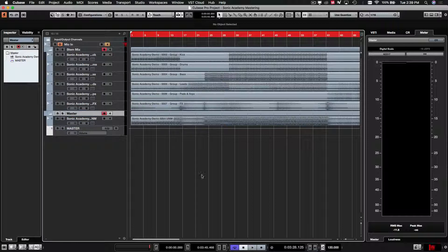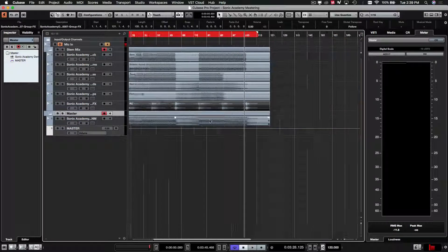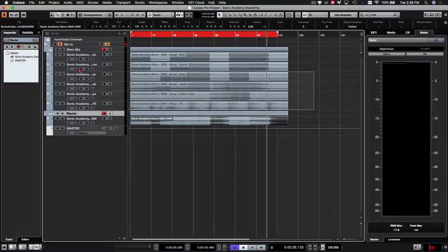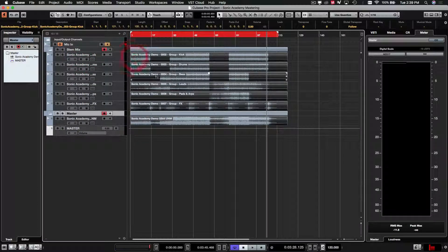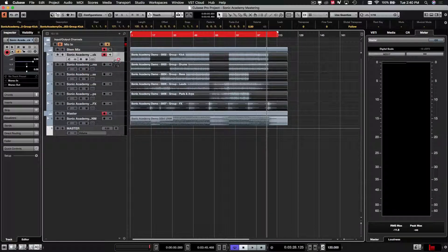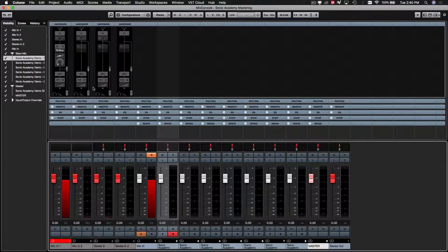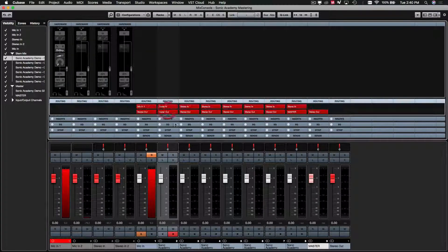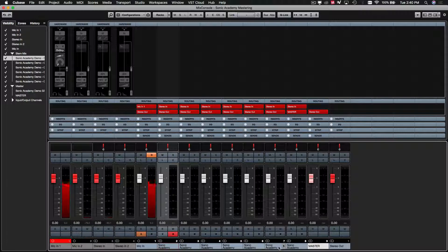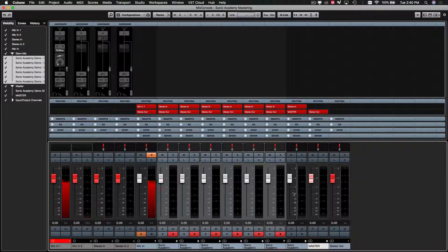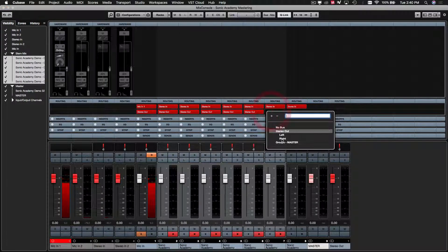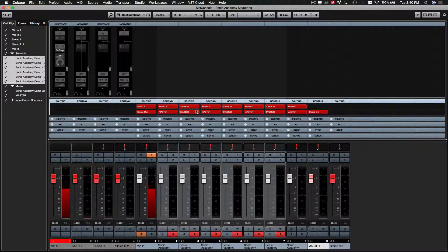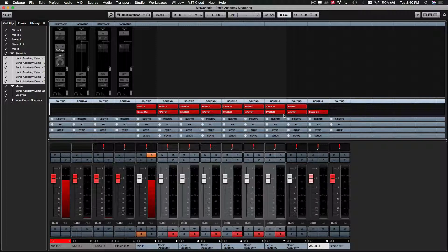So if we decide to do a stem mix now and master from a stem mix, we can just route these by going to our mixer, go to the routing and select these stem mix channels, everything except for the stereo one, and we can route those to the master group. There you go. And that was shift alt or shift option and then select the group that you want to send to. It'll do all of them at the same time.